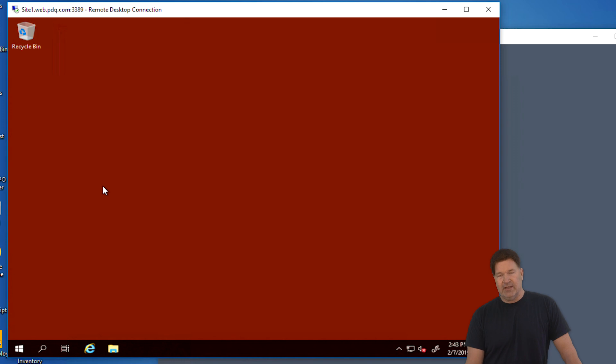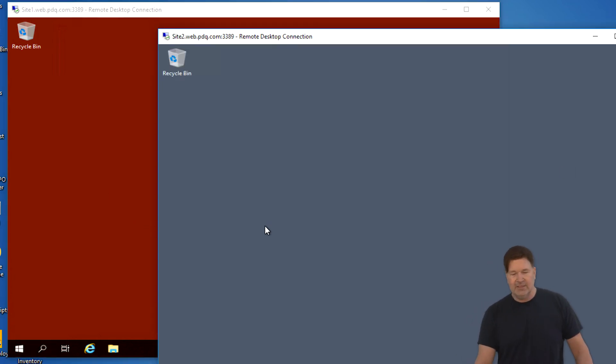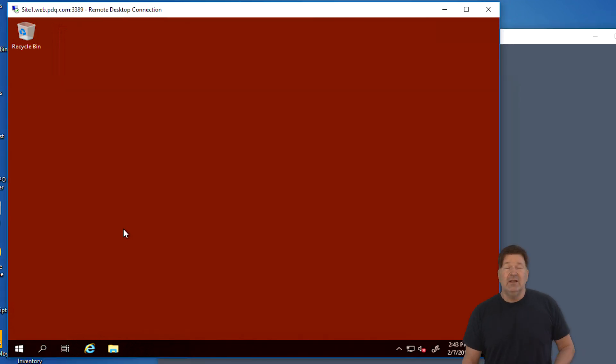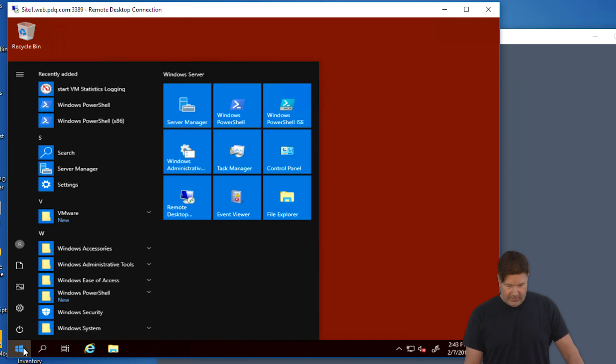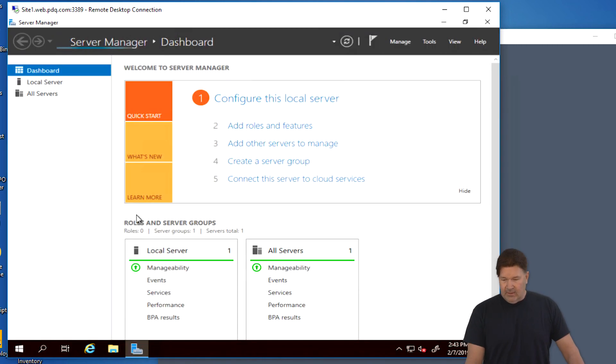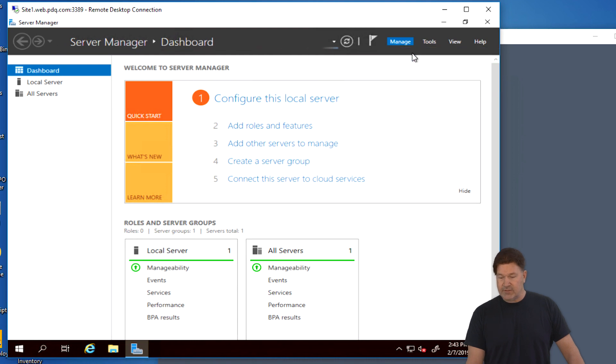A couple things I want you to know. I've got site one, red background. I got site two, kind of a blue background so you can tell the difference between the machines we're working on. So let's get started.